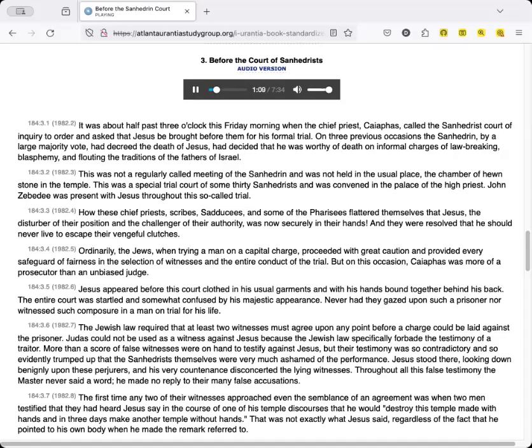Ordinarily, the Jews, when trying a man on a capital charge, proceeded with great caution, and provided every safeguard of fairness in the selection of witnesses and the entire conduct of the trial. But on this occasion, Caiaphas was more of a prosecutor than an unbiased judge.